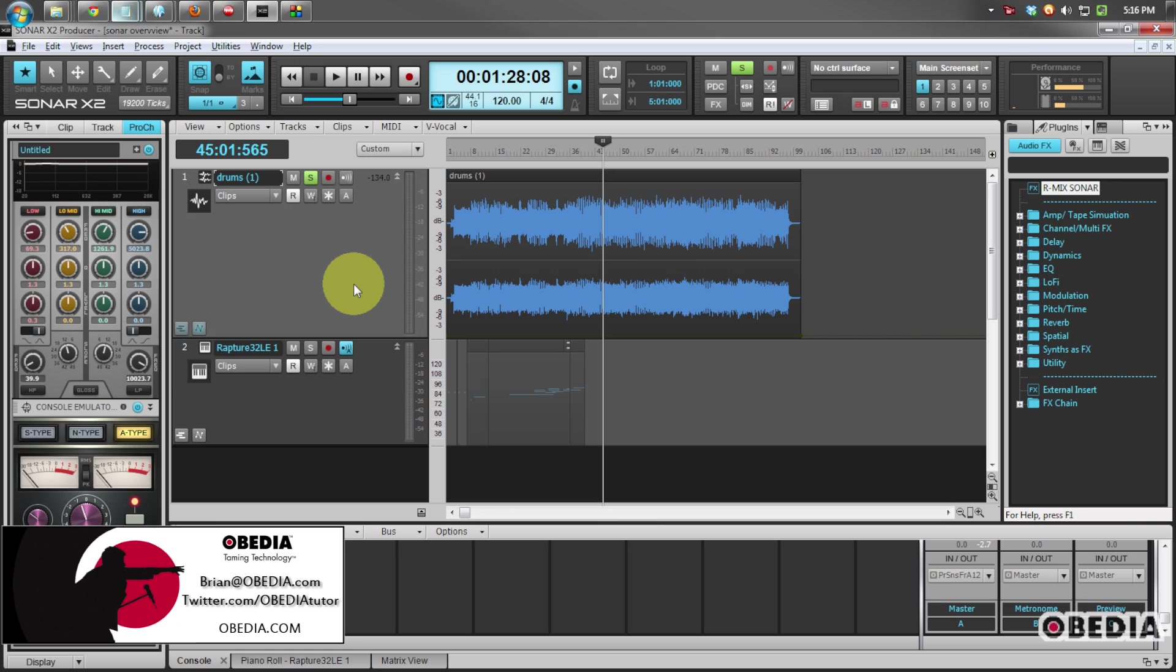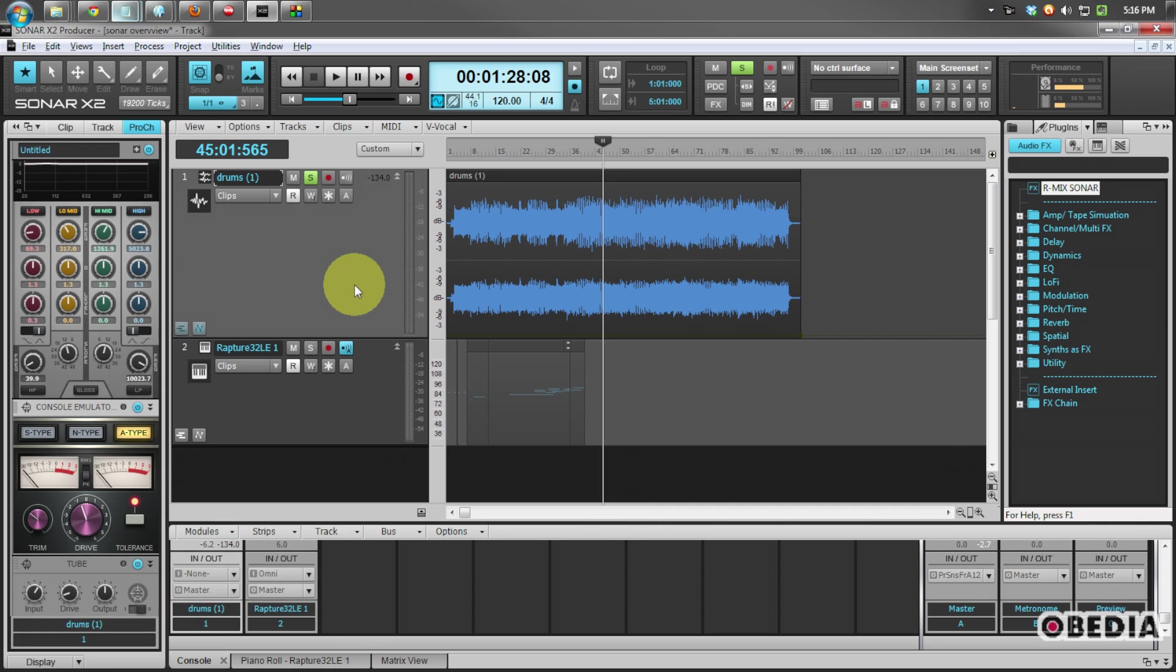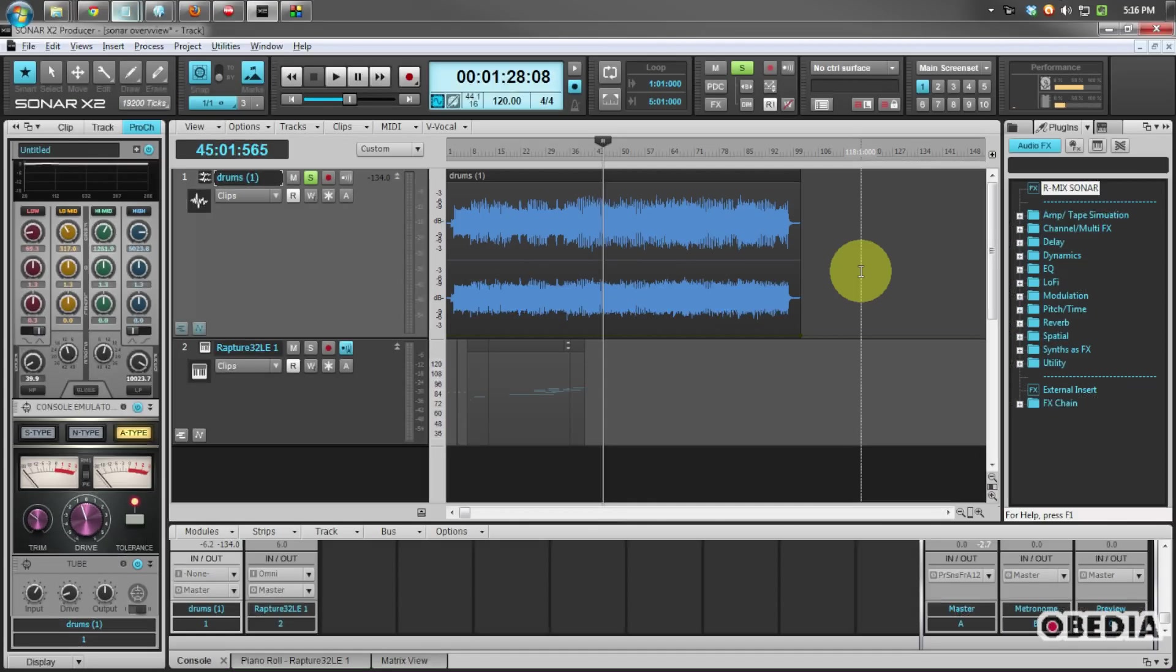Hi everyone, this is Brian with Obedia, and in today's video I'm going to give you an overview of some of the cool new features in Cakewalk's Sonar X2 digital audio workstation. Let's dive right in and start talking about these new improvements in Sonar X2.